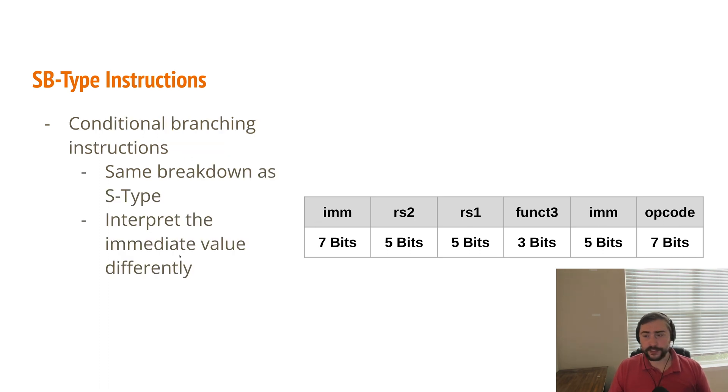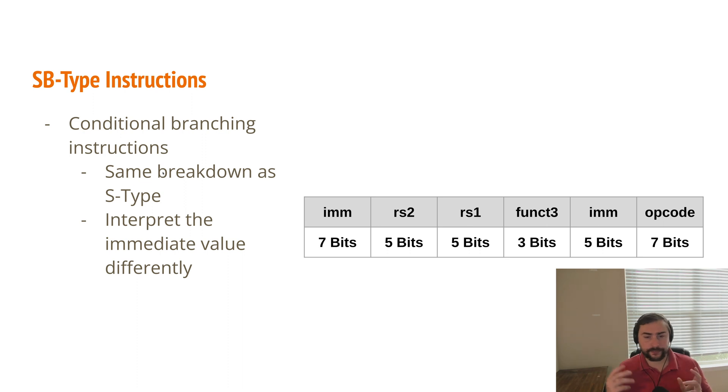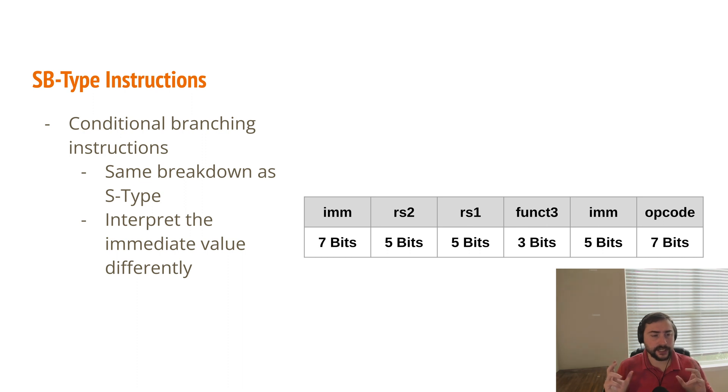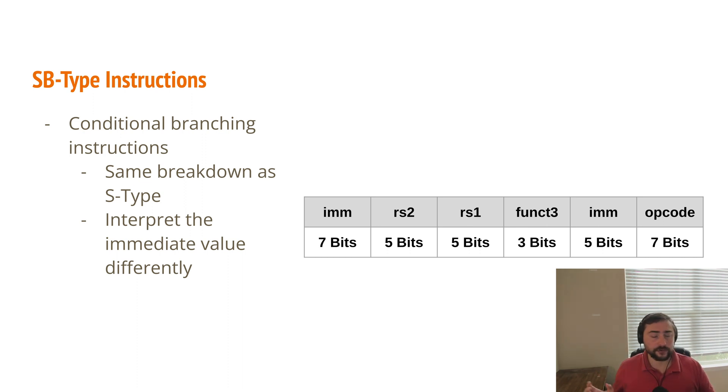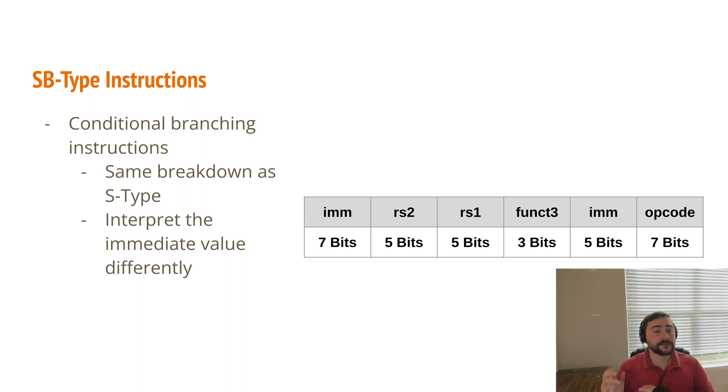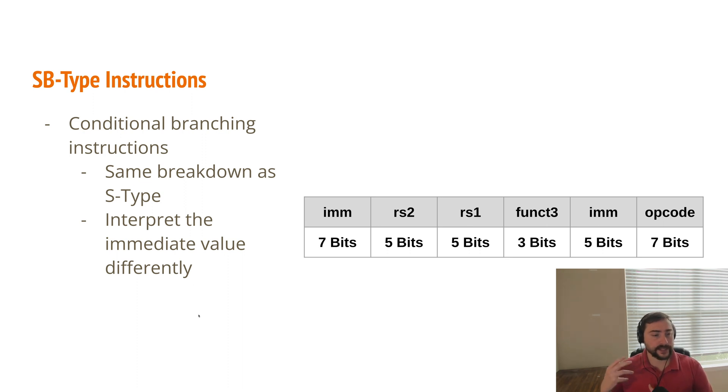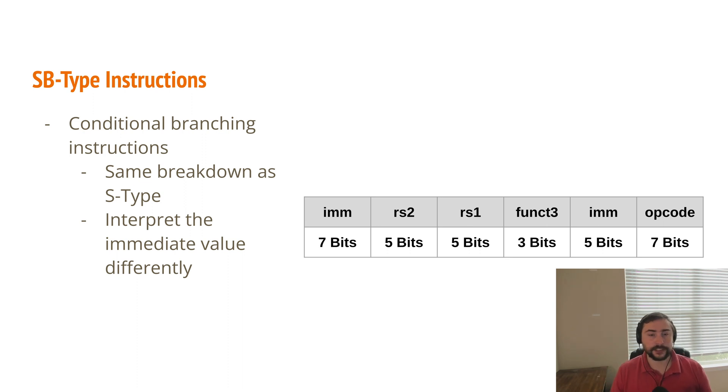So another type of instruction that we have, which is similar to our S-type instruction in terms of the format, are going to be these conditional branching instructions. We have a very similar breakdown, the same breakdown as our S-type instructions. But now we're interpreting those immediate values slightly differently. Instead of calculating where we're going to store something into memory, with our conditional branch instructions, we're deciding what part of the program we're going to branch to. This would be something like a branch if some condition is true. So we need to know where inside of our program memory we're going to jump to. So that's how we're reinterpreting these immediate bits. Less so as a part of memory that we're going to store something to, now it's going to be a part of our program memory we're going to jump to.